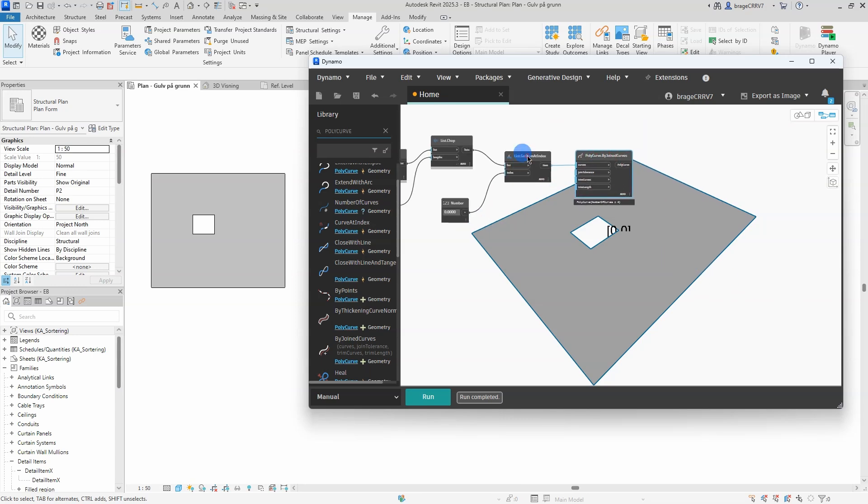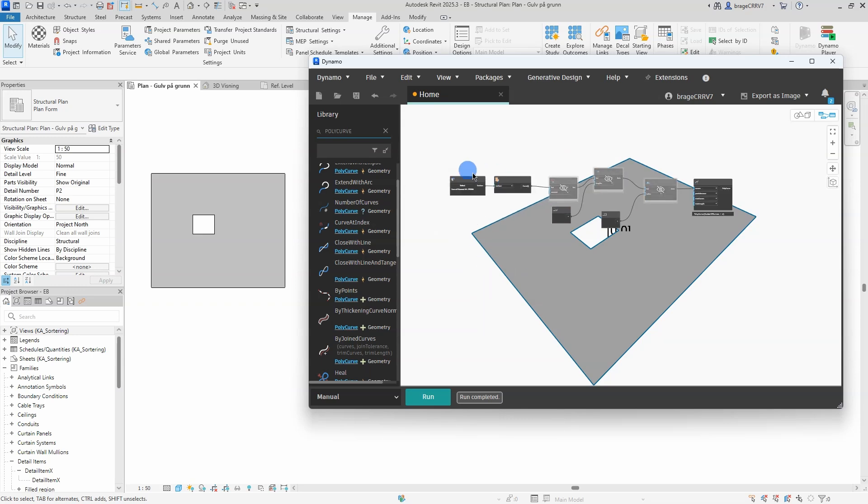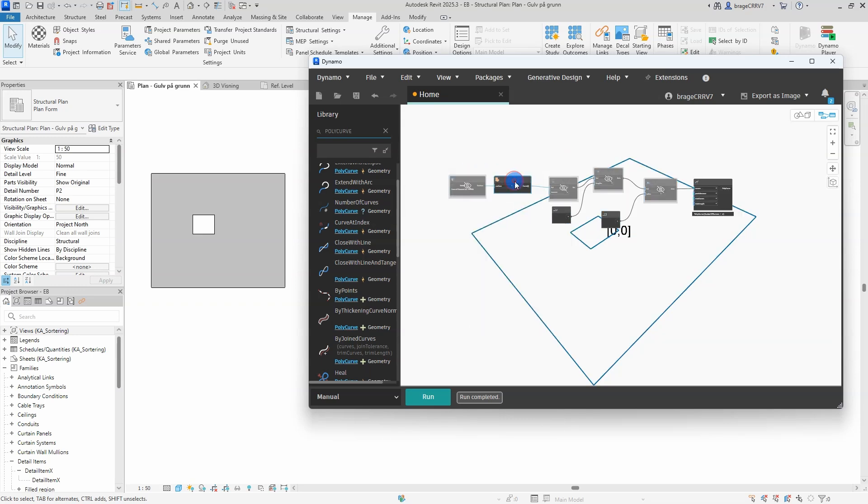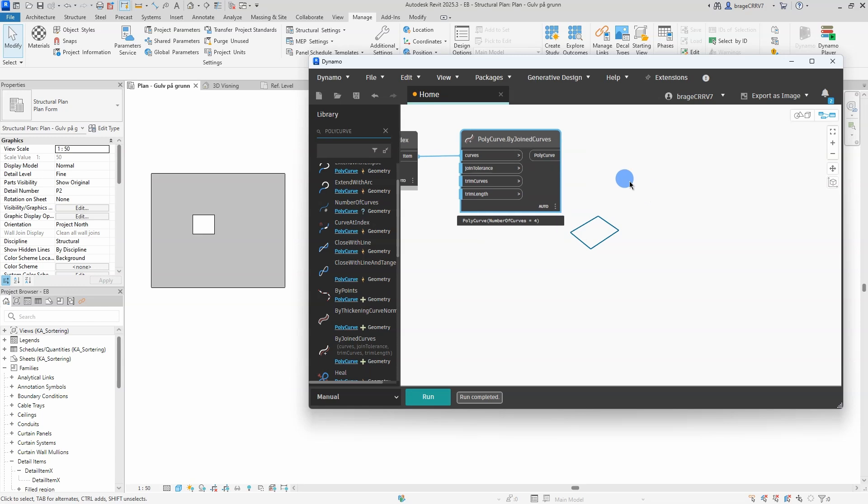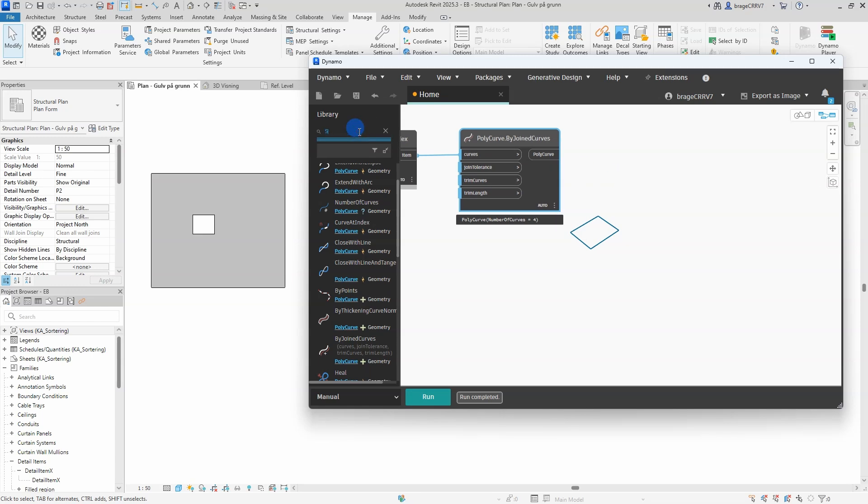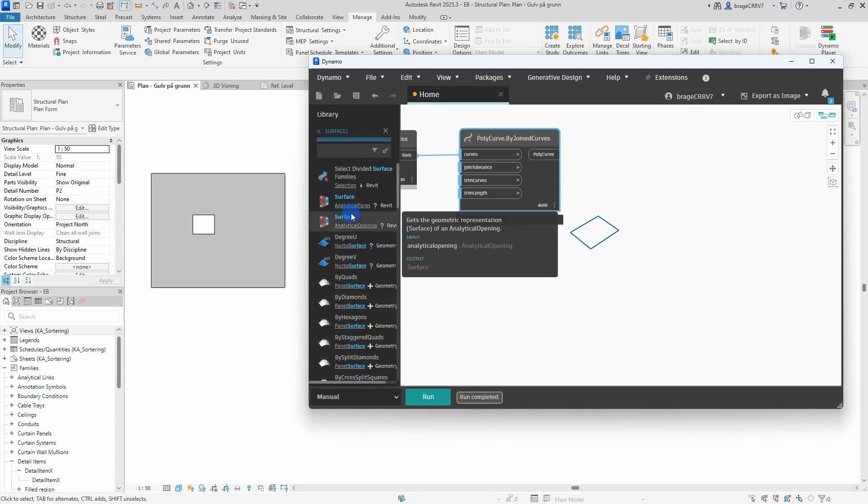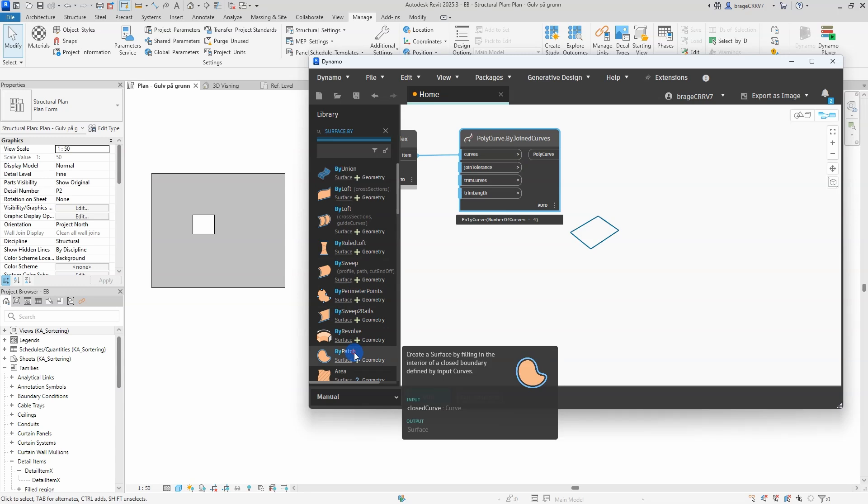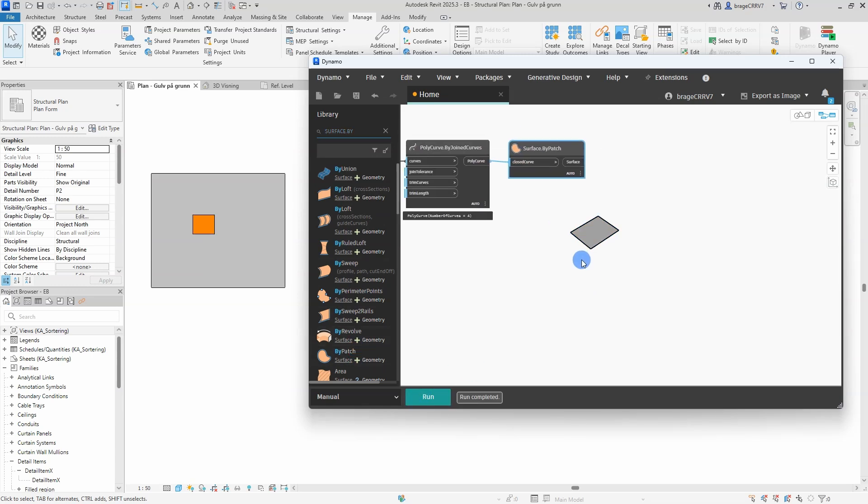I'll turn off the preview geometry for all other nodes to keep the visualization clean and ensure only the last step remains visible. Alright, I have joined the four lines into one single line or curve. Now I would like to create a surface based on that one single curve. We'll use the node surface by patch.